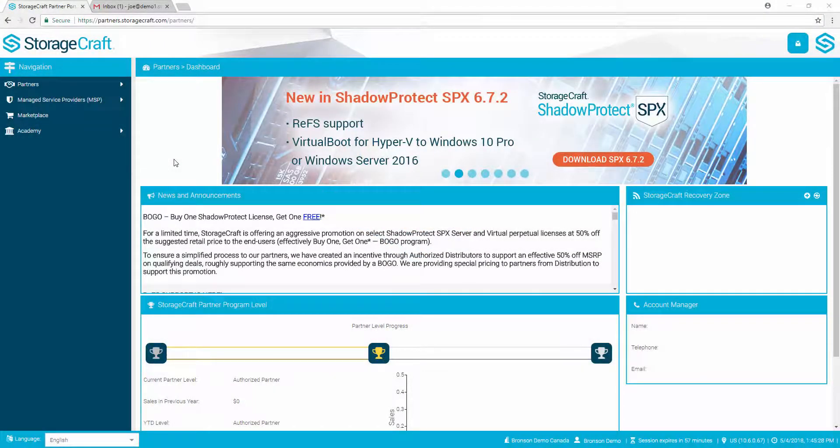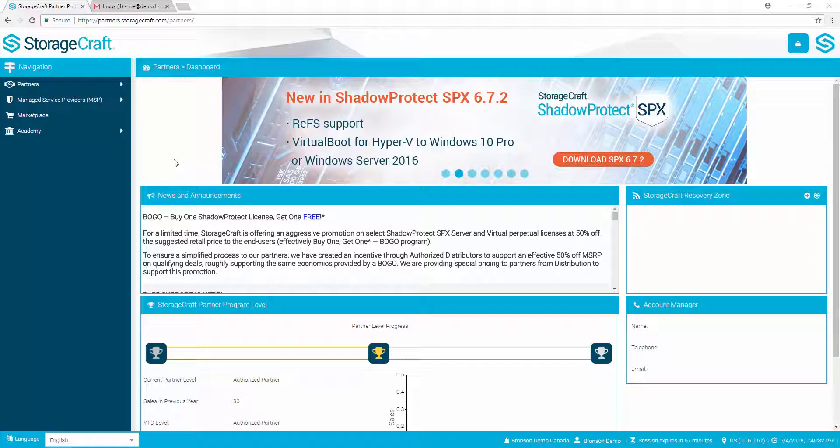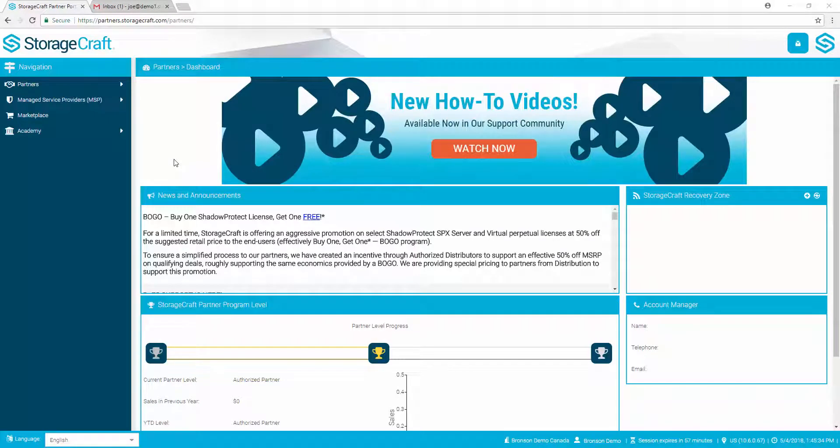In this video, we'll demonstrate Cloud Backup configuration for G Suite. Cloud Backup for G Suite protects user data contained in Mail, Calendar, Contact, Drive, and Site Services.